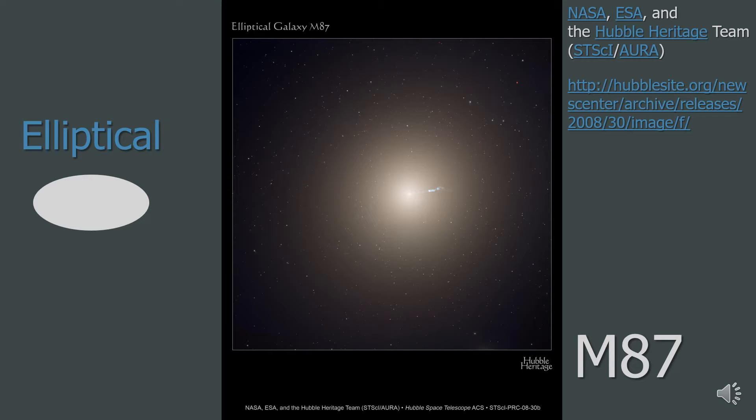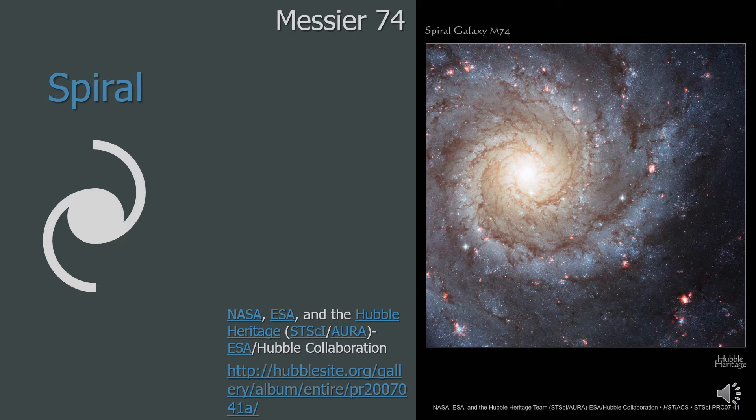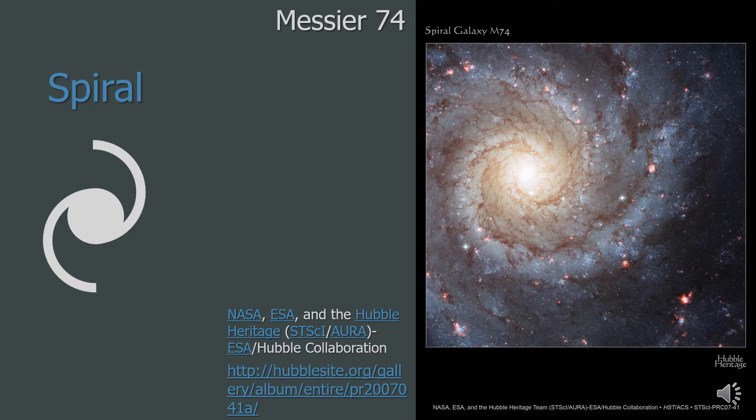The first is elliptical. An elliptical galaxy has an oval shape, like this galaxy pictured here. Next we have a spiral galaxy. The Milky Way is a spiral galaxy.